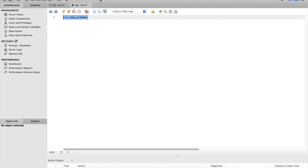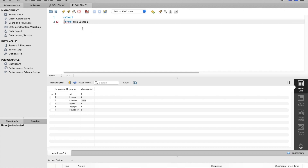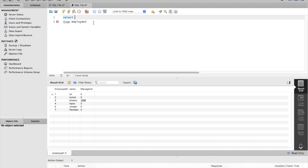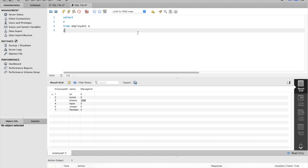Now we write the query. Select star from employee — the employee table, employee one. In that table we have employee ID and manager name. We select the columns from the employee table, and then we join the employee table with itself. We can choose inner join, left join, or full outer join.